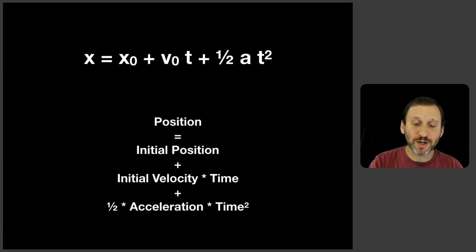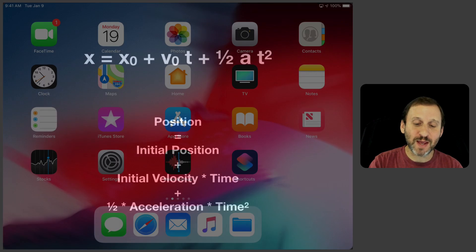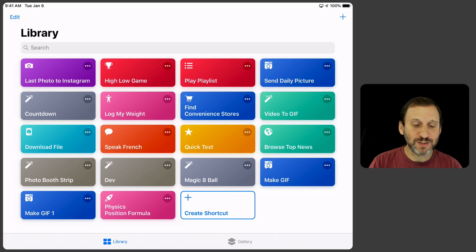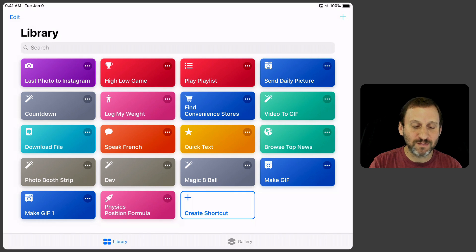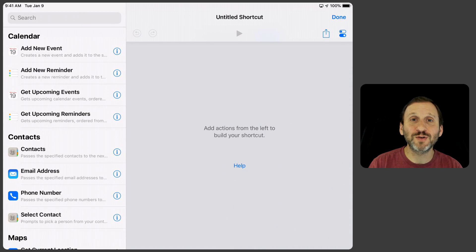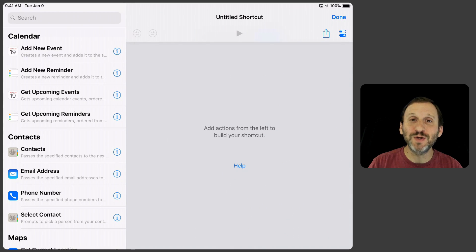So get the Shortcuts app, if you don't already have it, in the iOS App Store. It's the one from Apple, of course. I already have it there at the bottom. You see Physics Position Formula. But let me show you how to create at least the first few steps manually so you can see how I do it.